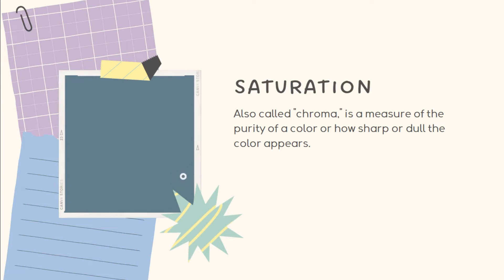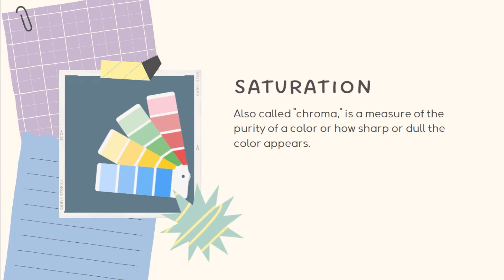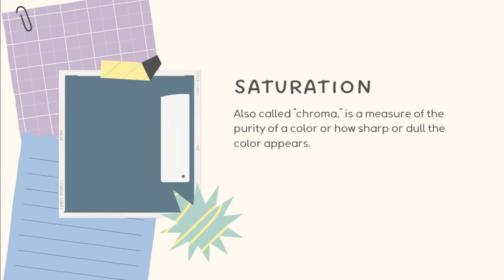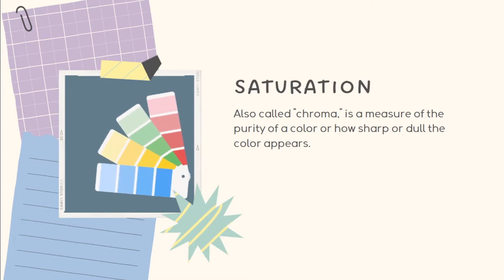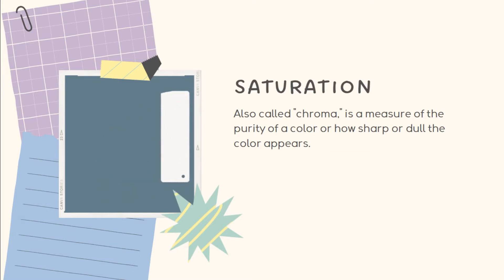It refers to the intensity, strength, purity, or chroma, the absence of black, white, or gray in a color. Vivid color has a high or full saturation, while dull one is desaturated.